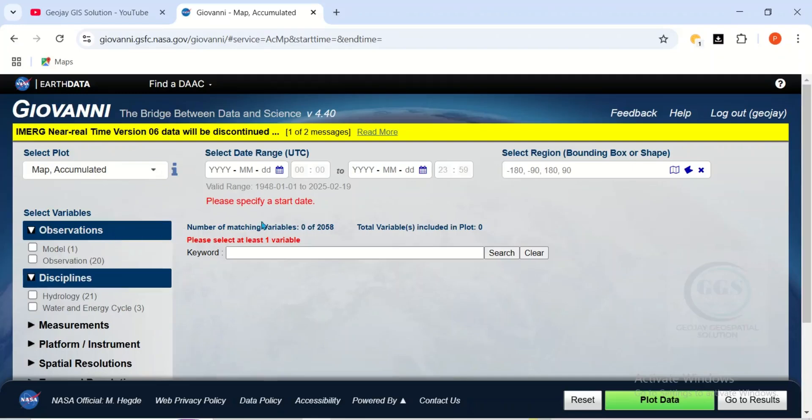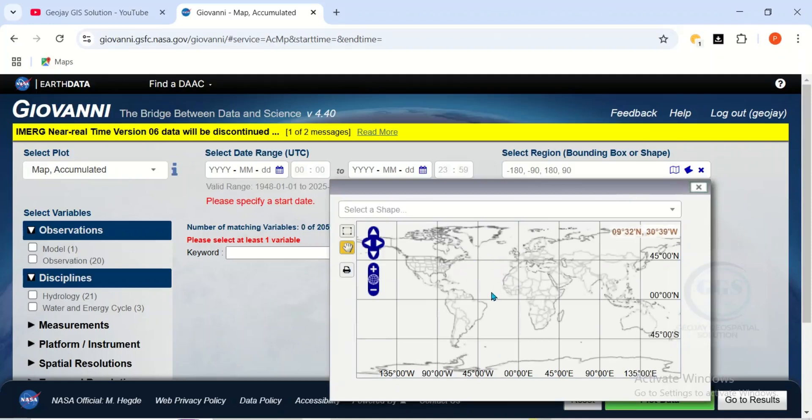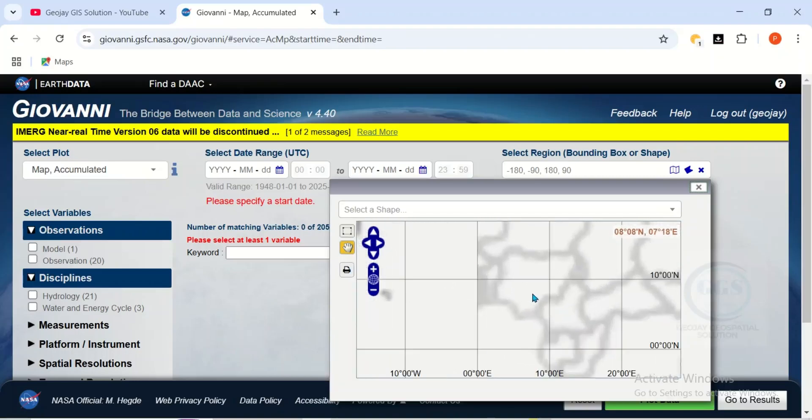So once you choose that, you have to specify dates and also the region. Now you can actually click on this Draw Bound box to draw grids across the globe. So by this, it will be easier for you to navigate to your study area or your area of interest.